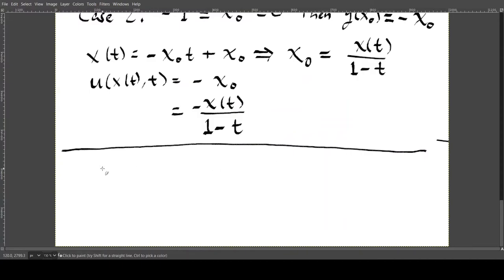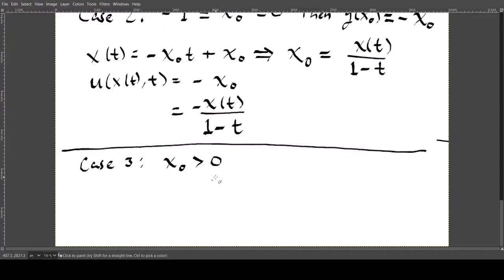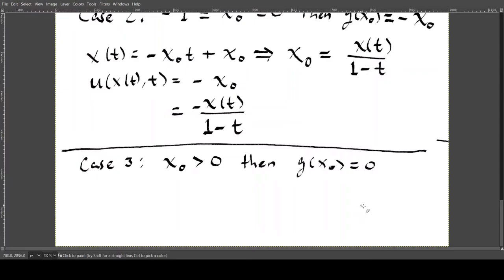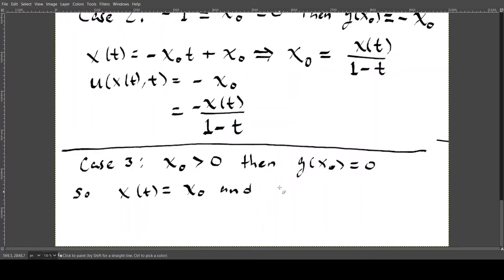Case 3: x₀ > 0. Then g(x₀) = 0, so the characteristic line is x(t) = x₀ — a vertical line — and the solution u = 0.